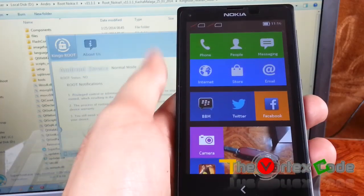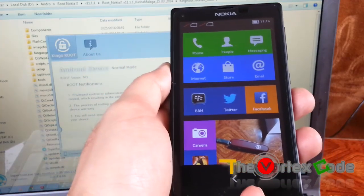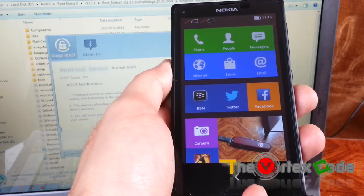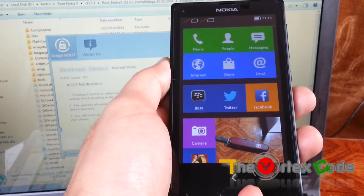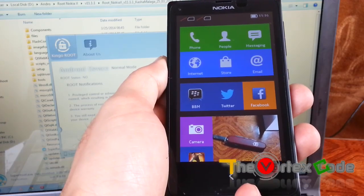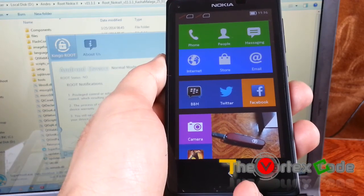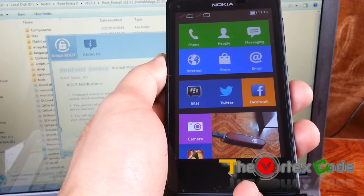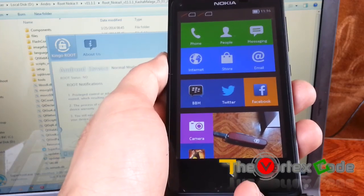So this is it. This is how you unroot Nokia X which is running on version 11.1.1. If you like the video, then please click the like button at the bottom of the video. For more unboxing reviews, please subscribe to my channel. Thanks for watching. Have a good day. Goodbye.